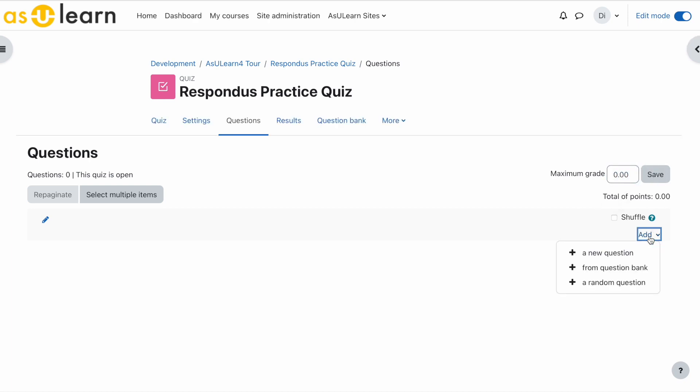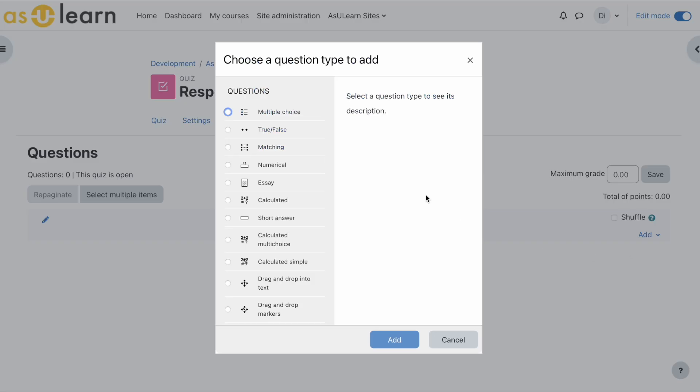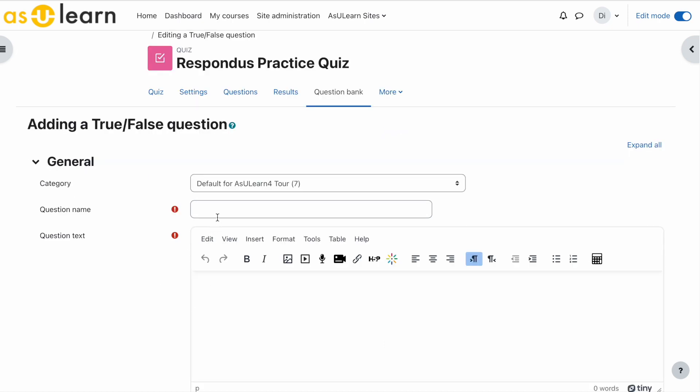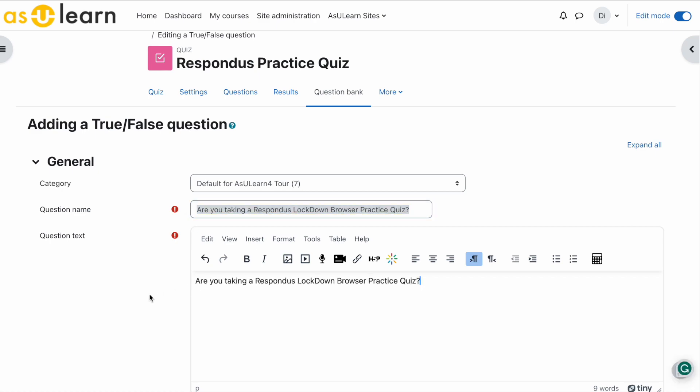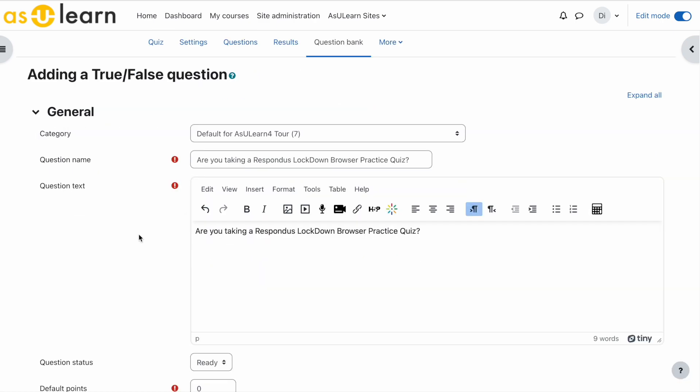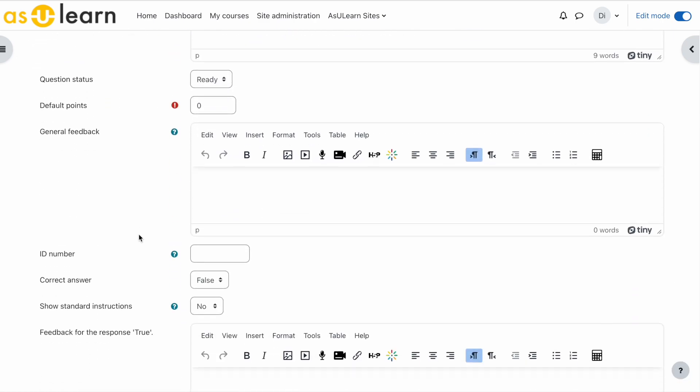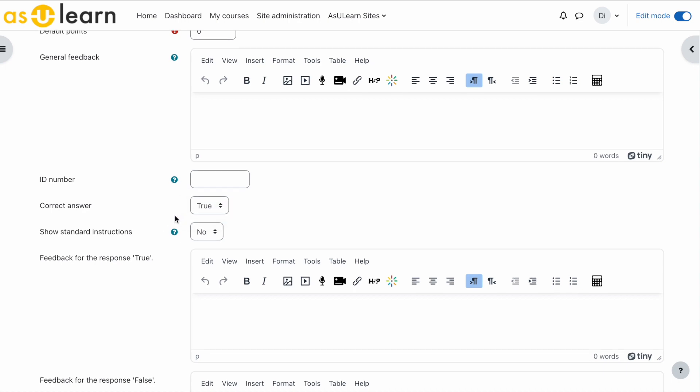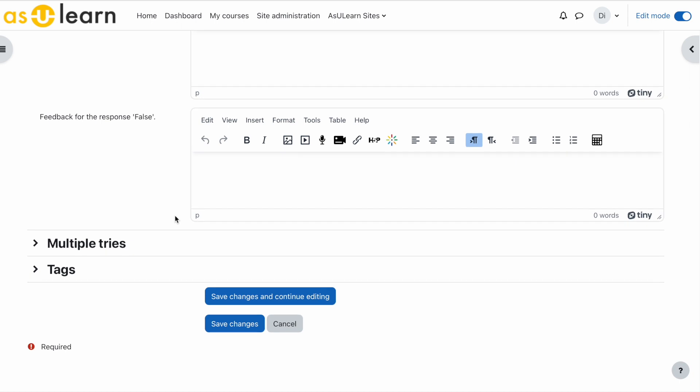Let's add a simple question - true or false. Add. For the question name you can give it something generic. Scroll down. It really doesn't matter if they get it right or wrong, but the answer is true. Let's scroll down and save changes.